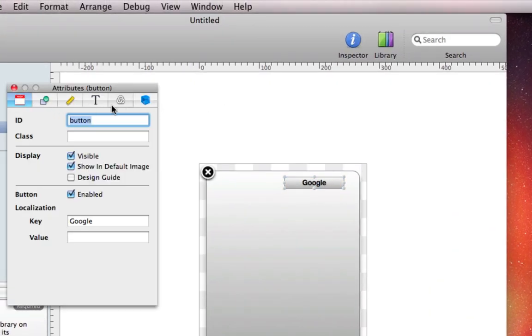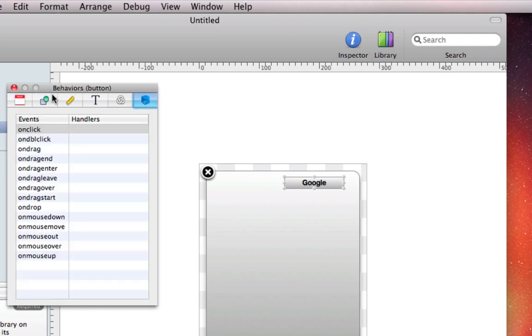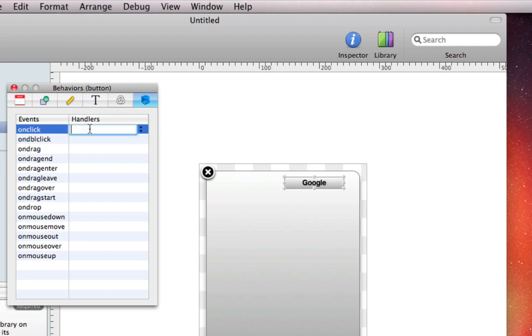There's six main tabs in Inspector, and the last one is called the Behaviors tab. Make sure you click on this one, and in the event it says on click, that's the very first event in the Behaviors tab. Double click on the handlers of on click, and type in Safari, and then click enter.